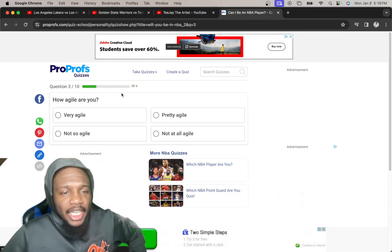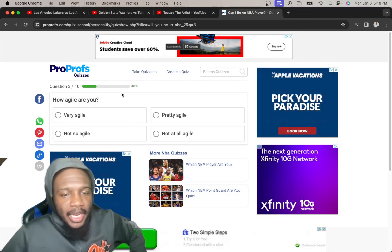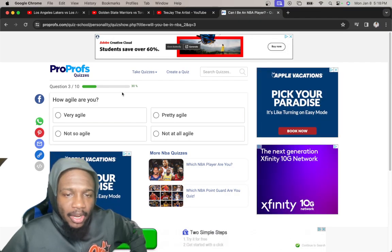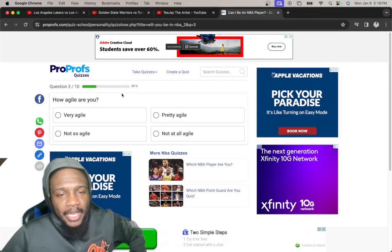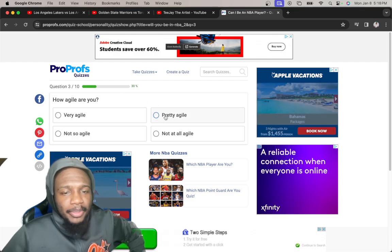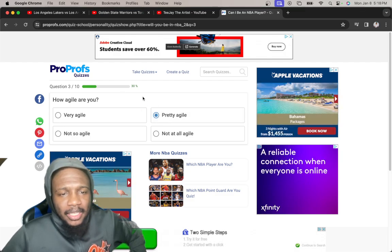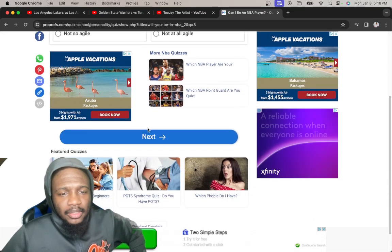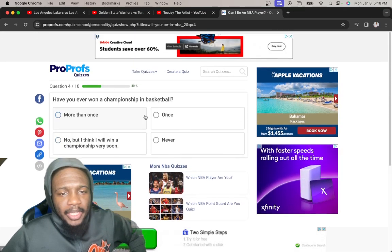How agile are you? Very, not so, not at all agile, pretty agile. I think I'm pretty agile for my size. I'm pretty agile.